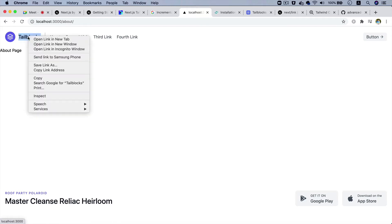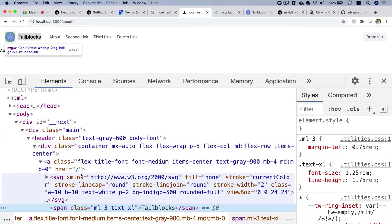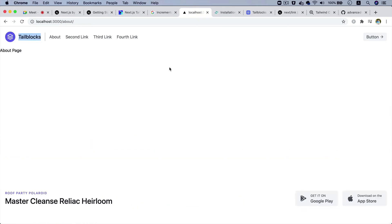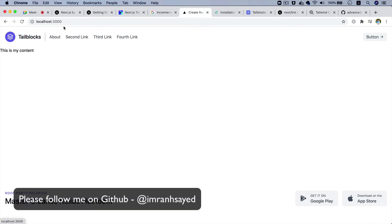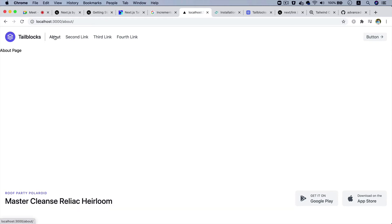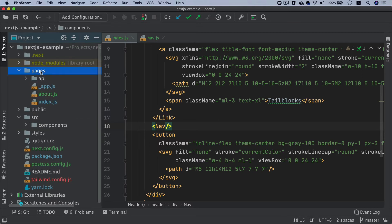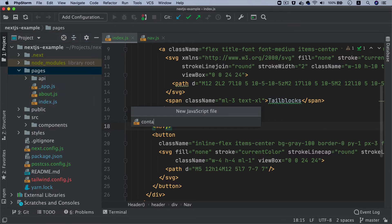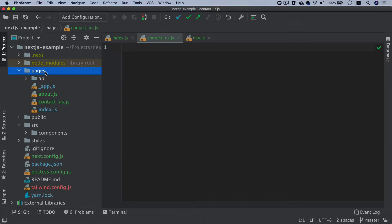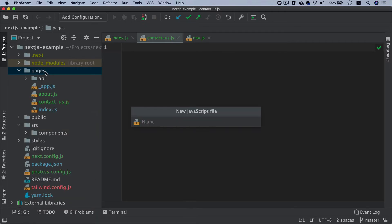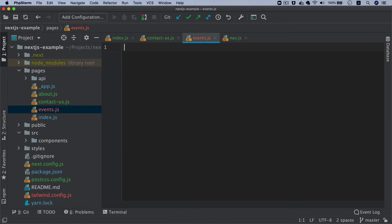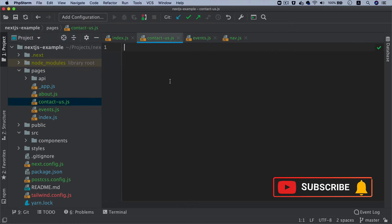Now if you do an inspect element, because we wrapped it with the Next.js Link component, it gets an href of slash. If I go to the About page and click back, you can see on the URL bar it goes to the home page — and clicking About takes you there. Let's create a couple more pages. To create a route, just create a page file in the pages directory, so I'll create contact-us.js and events.js — these routes will be available automatically.